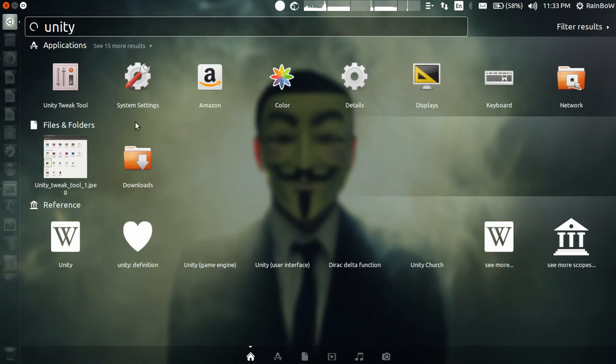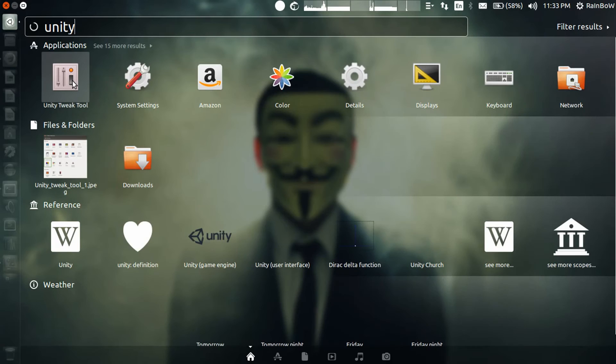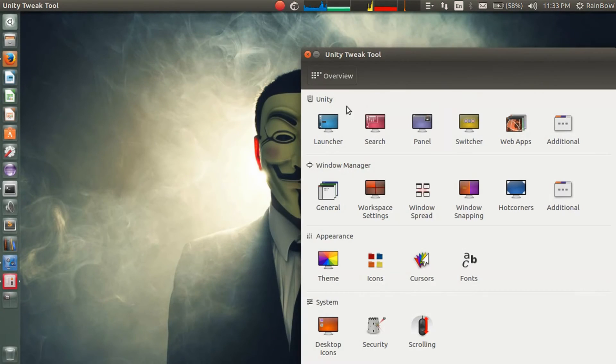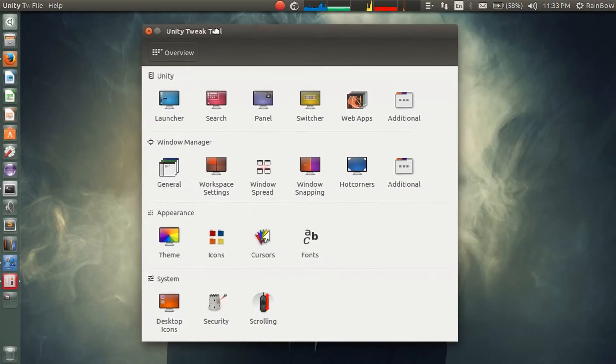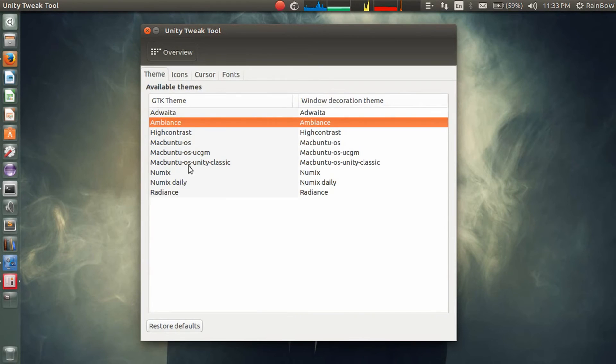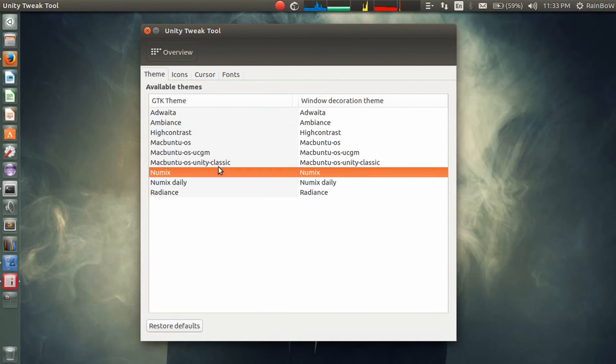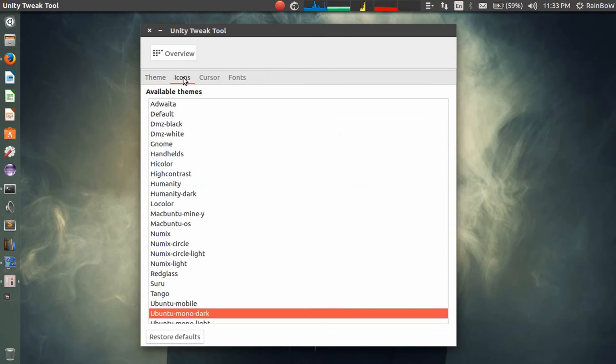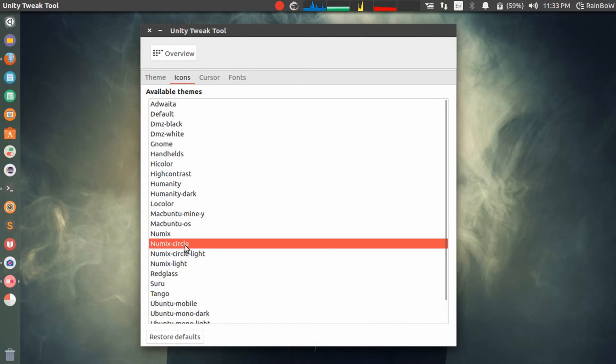Here you can see the Unity Tweak Tool. Click on this, and here click on themes. Here you have Numix, select that. In icons you have Numix Circle. As you can see, the theme has been changed and also the icon has been changed.